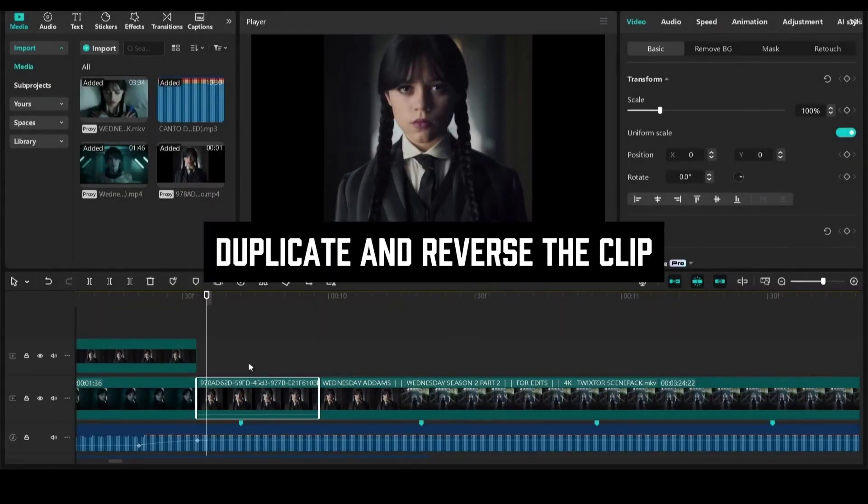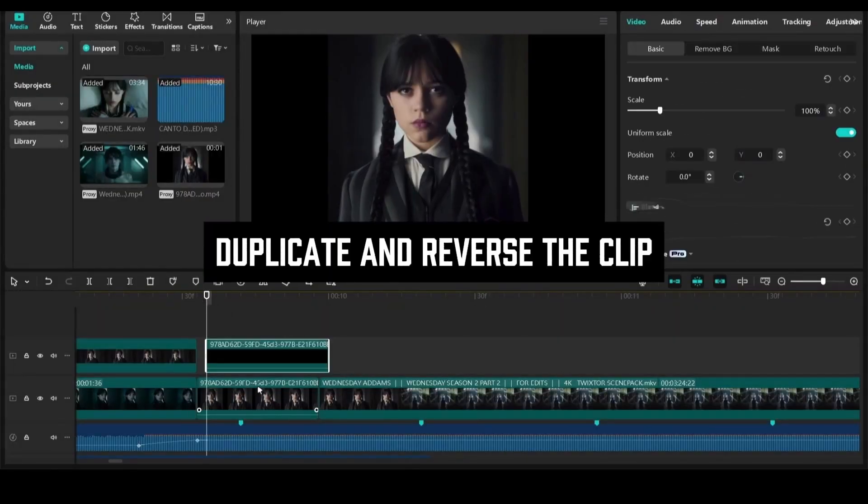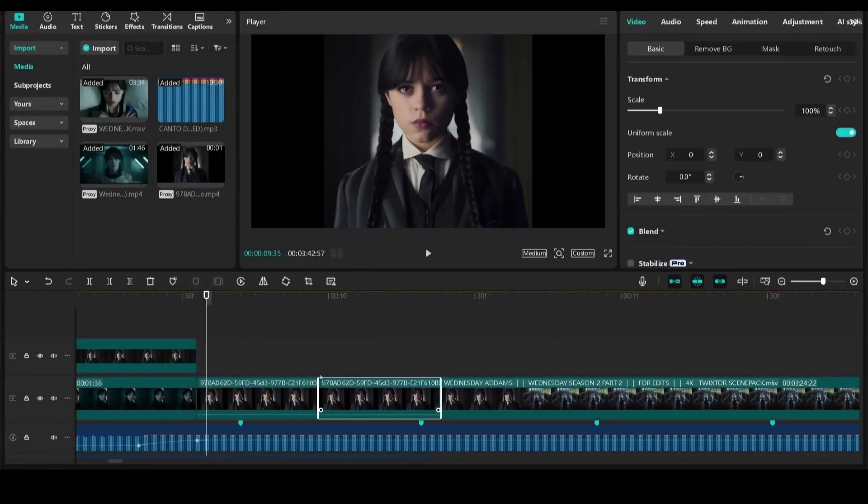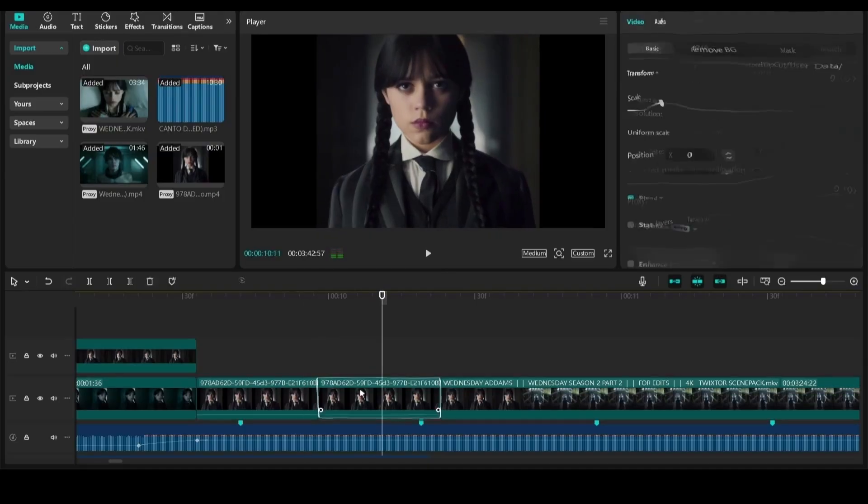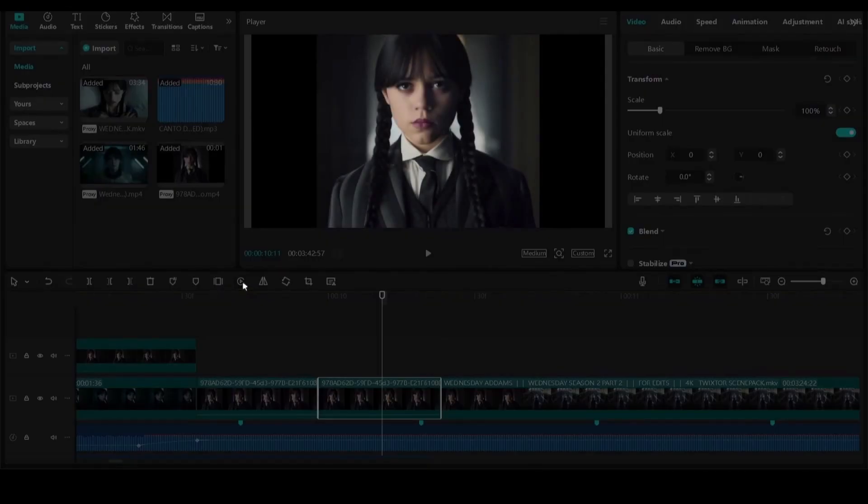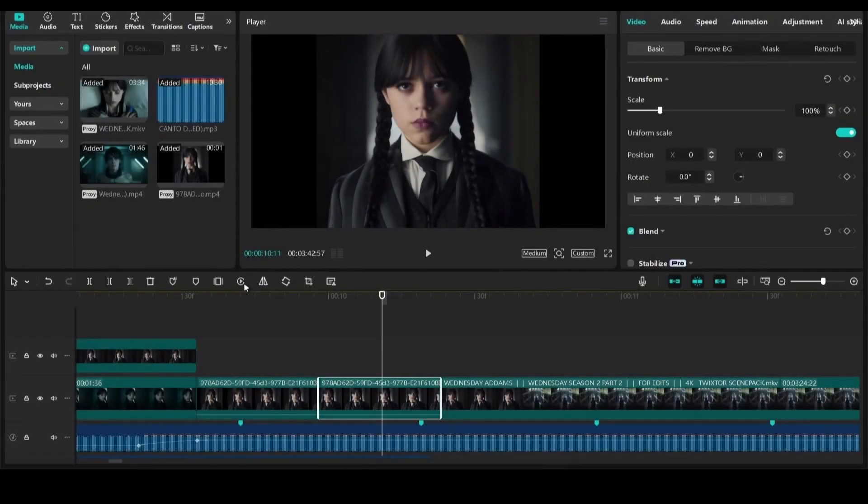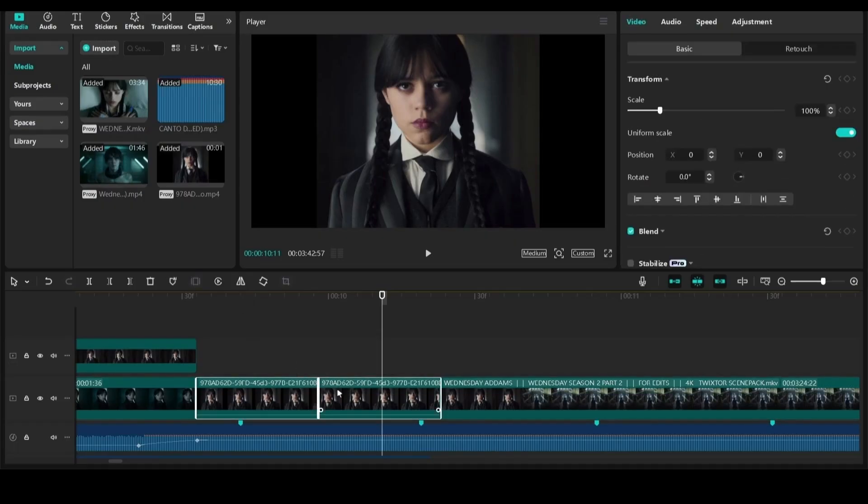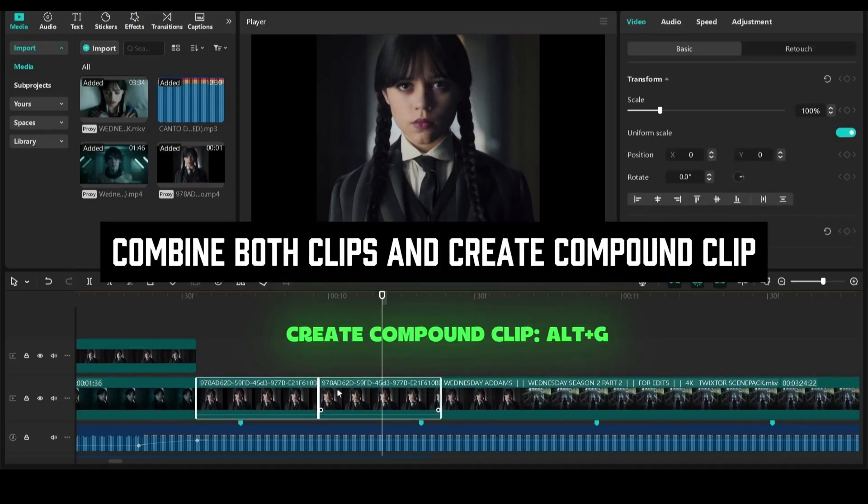Now make a duplicate of the same clip and reverse it. Now select both clips and create it into a compound clip.